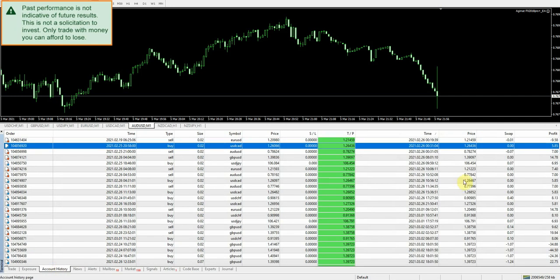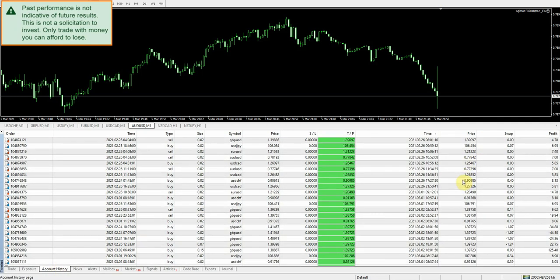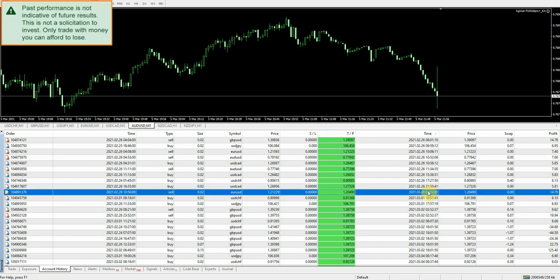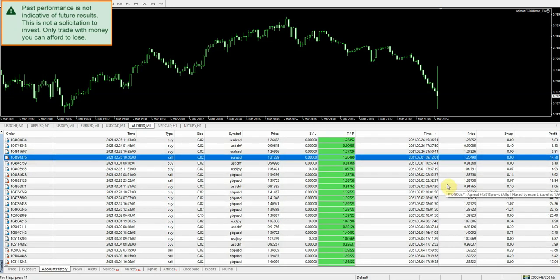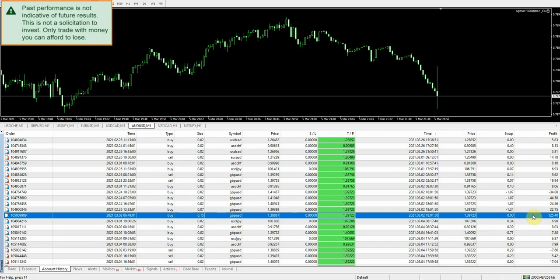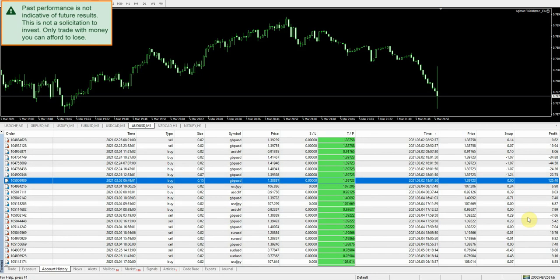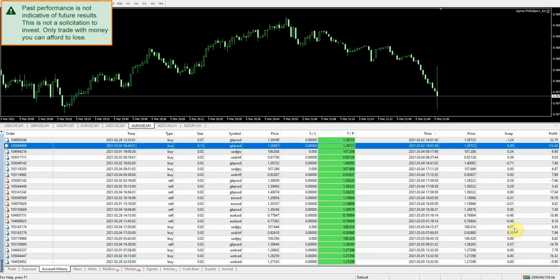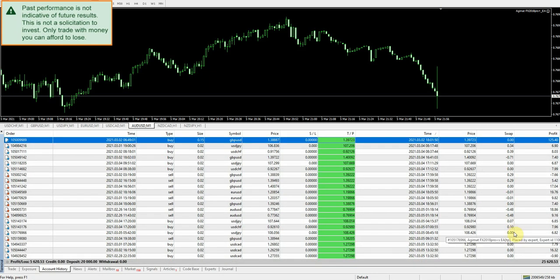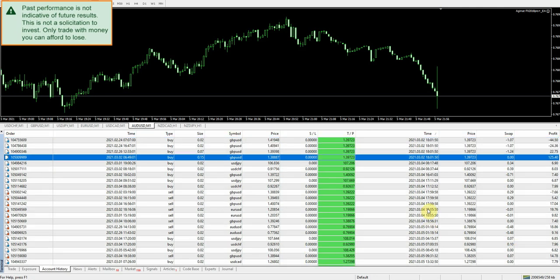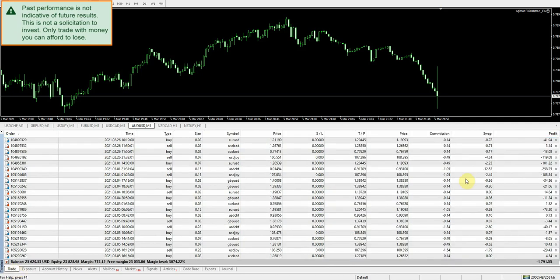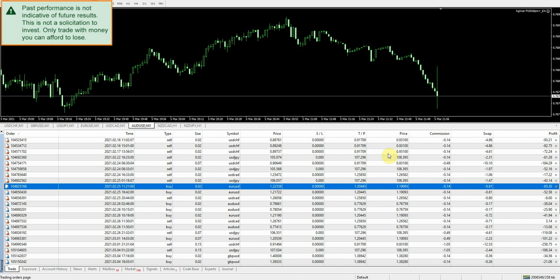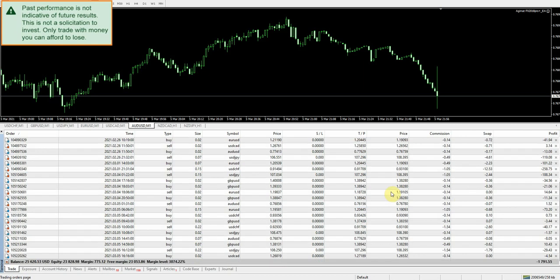And if we come over here to account history, we can go to the first, which is right here. All right, and we can see nice win right there. Lots of smaller wins. Okay, so I'm guessing that the reason we didn't have a lot of trades close out this week is because the EA does close out trades in groups. And at this point right now, a lot of the trades that we still have open, it's waiting to close these out in groups.